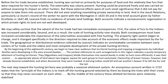The earliest reference to such arrangements in this region indicates a purely temporary allotment of hunting territories. The Algonquians and Iroquois divided themselves into several bands in order to hunt more efficiently. It was their custom to appropriate pieces of land around two leagues square for each group to hunt exclusively. Ownership of beaver houses had already become established, and when discovered, they were marked. A starving Indian could kill and eat another's beaver if he left the fur and the tail. The next step toward hunting territory was probably a seasonal allotment system. An anonymous account written in 1723 states that the principle of the Indian is to mark off the hunting grounds selected by them by blazing the trees with their crests so that they may never encroach on each other.